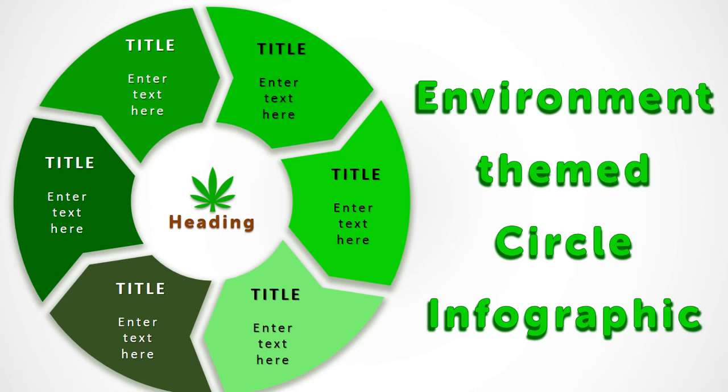You can see that there are six objects to be filled here. This can be used by any company who is running an environmentally themed business or has an eco-friendly idea. It can also be used for academic purposes for demonstrating any environmental process. So let's begin.